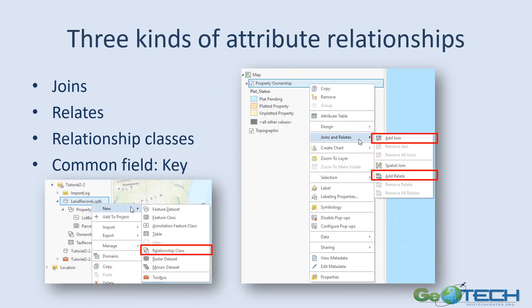There are three kinds of attribute relationships we're going to talk about: Joins, Relates, and Relationship classes. But regardless of the kind of attribute relationship you're looking at, there needs to be a common field. This is known as the key that allows the GIS to associate objects in one feature class table with objects in another feature class table.